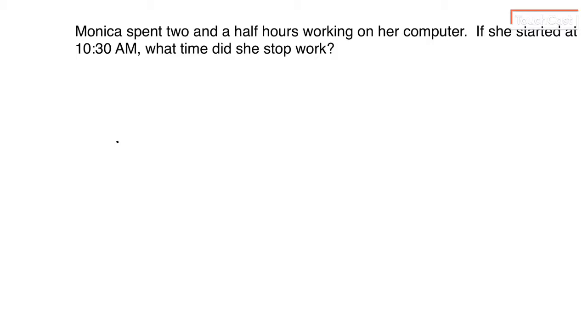So here's the problem. Monica spends two and a half hours working on her computer. If she started at 10:30 AM, what time did she stop?